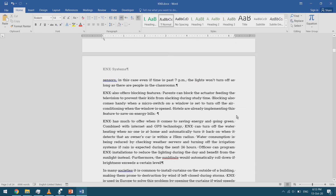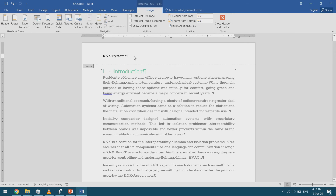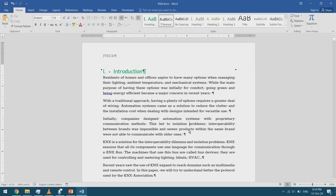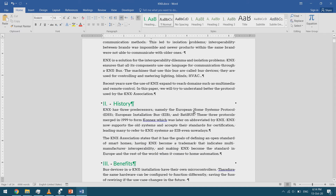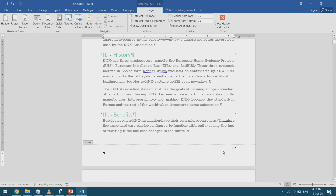To insert or edit a header, the first method is double-clicking in the header zone. I can double-click here and type directly, then click outside to finish editing. I can do the same for the footer — I double-click in it and type whatever I want.